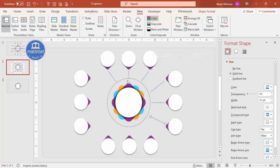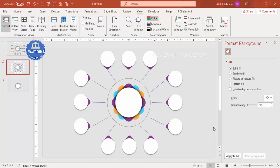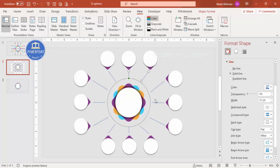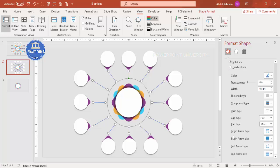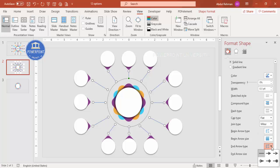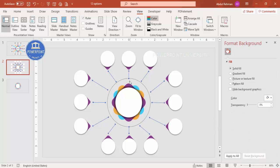Once all lines are added, select all lines by holding Shift and clicking one by one. Go to the Line options and for Begin Arrow Type select the Oval arrow, and for End Arrow Type also select the Oval arrow. This gives oval dots at both ends of each line.